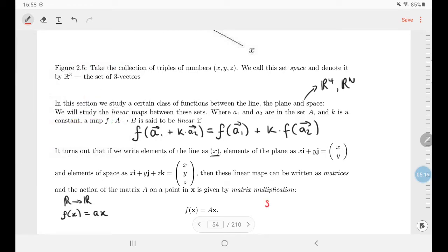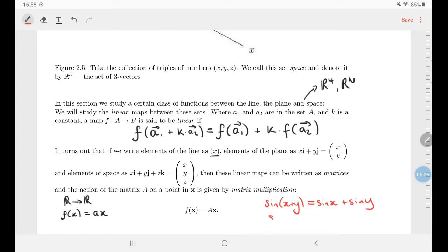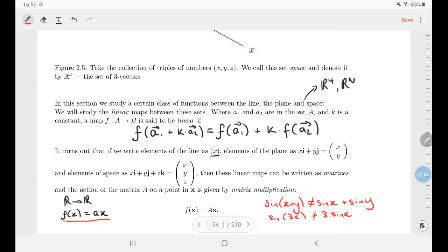A lot of mistakes students make involve assuming linearity where it doesn't hold. For example, you might think sine(x + y) = sine(x) + sine(y), or that sine(3x) = 3·sine(x) — this would say sine is linear, but it simply is not the case. Only functions of the form f(x) = ax are linear for single-variable real functions.